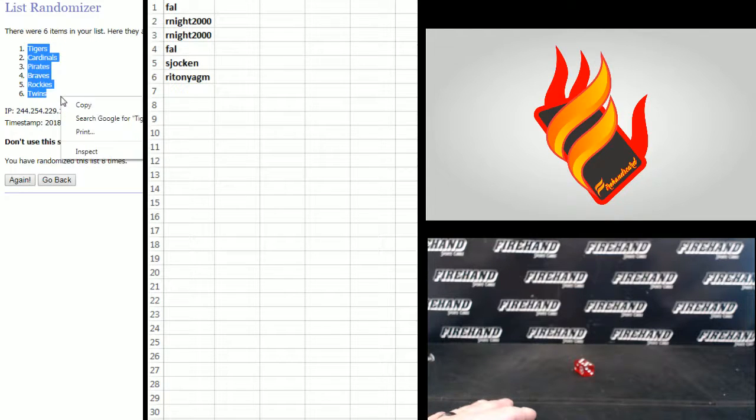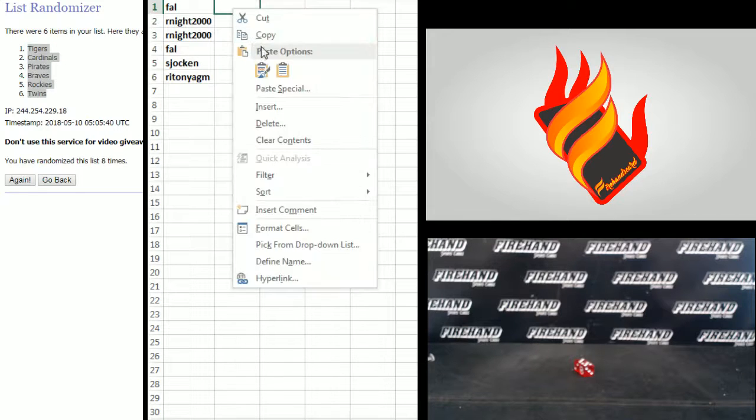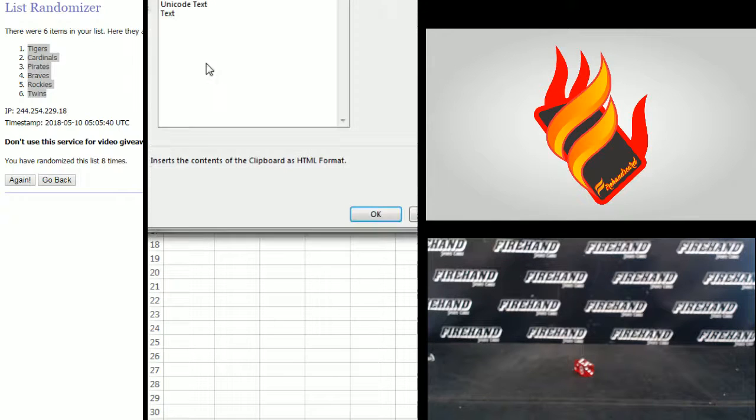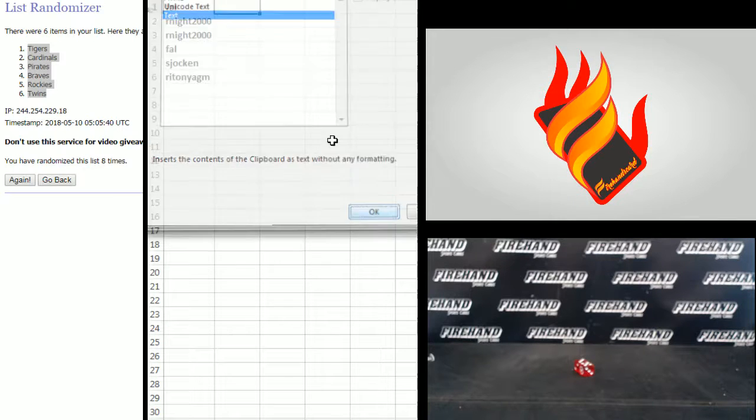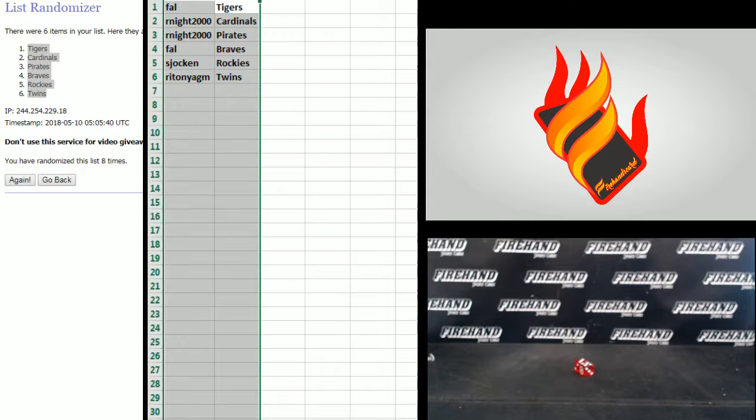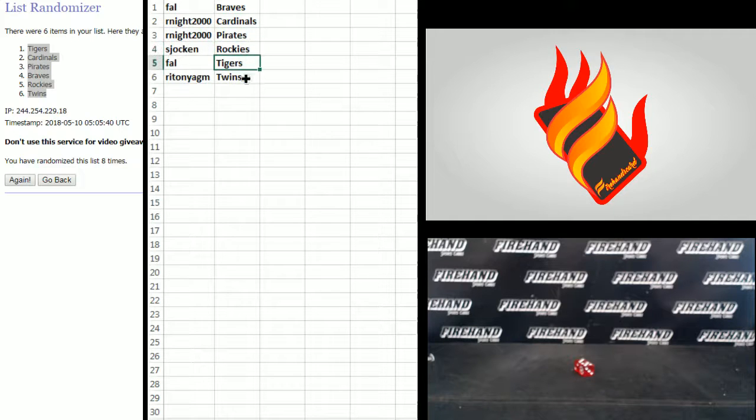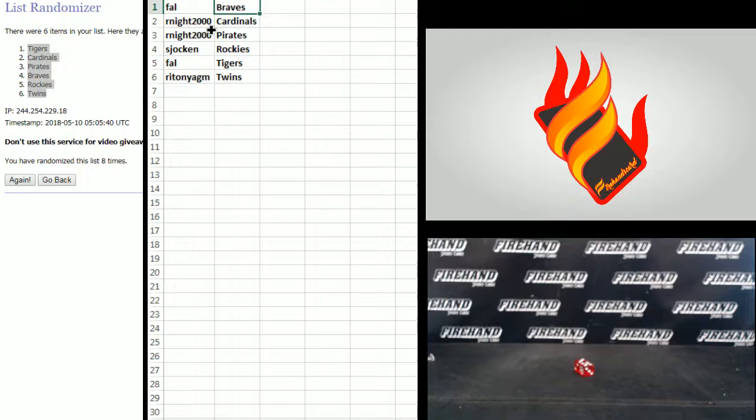Tigers up top, Twins on bottom. Oh, excuse me. Frankie got Braves, R. Knight, Cardinals and Pirates, S. Jocken, Rockies, Frank the Tigers, and Ratonia GM the Twins.